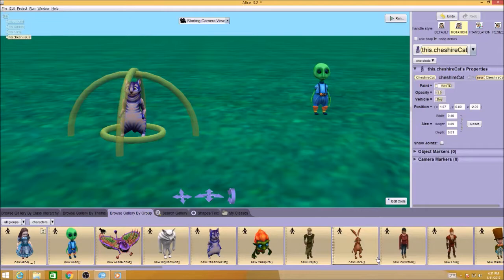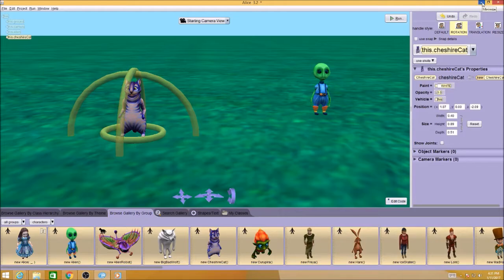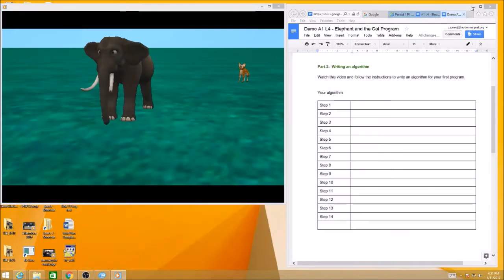Now you've been playing around in Alice and adding some objects to your world, and now it's time to move on to part two. So I want you to just minimize Alice. You don't have to close it, you can just minimize it. And we're going to be working on doing an algorithm for our first program.